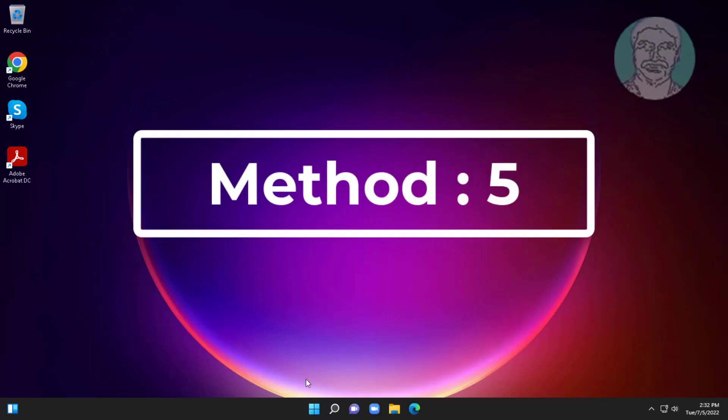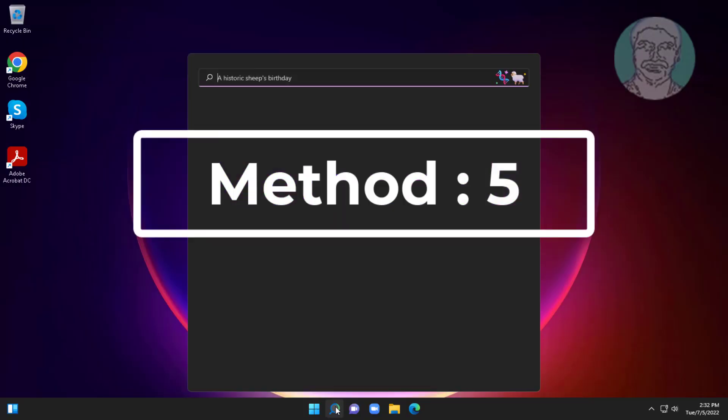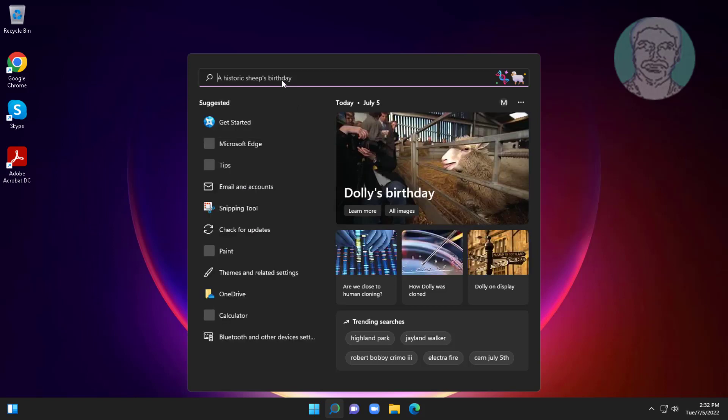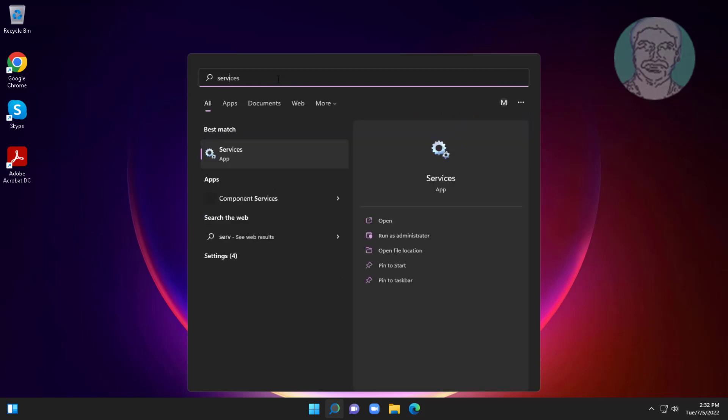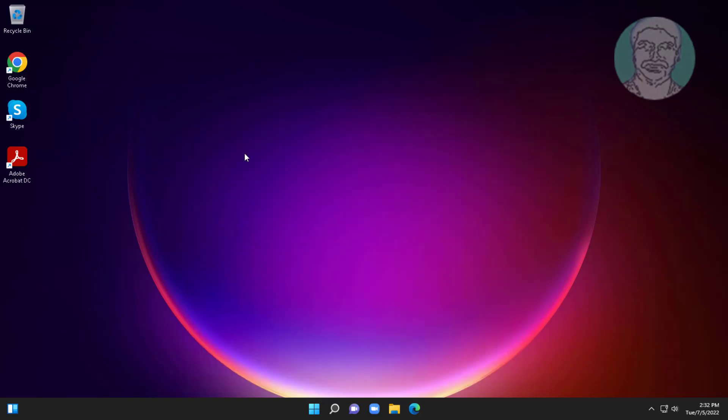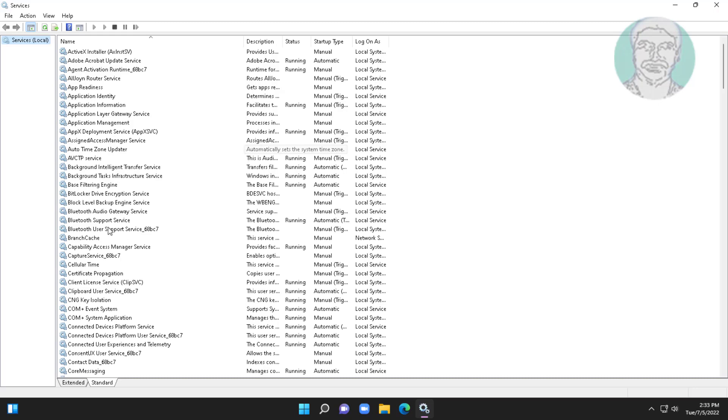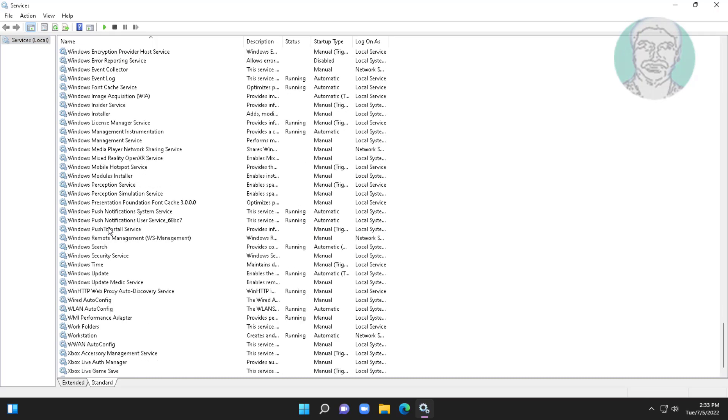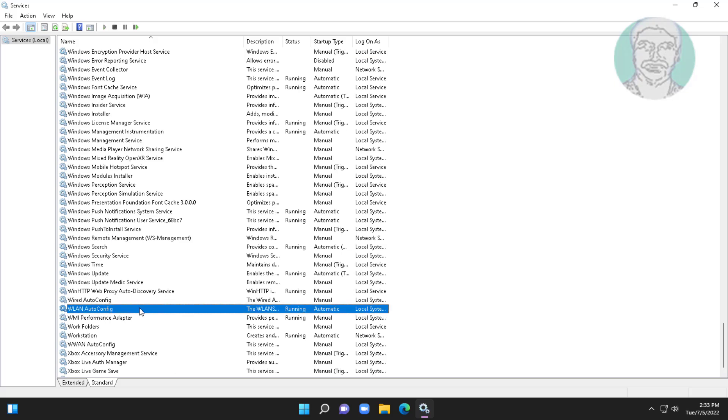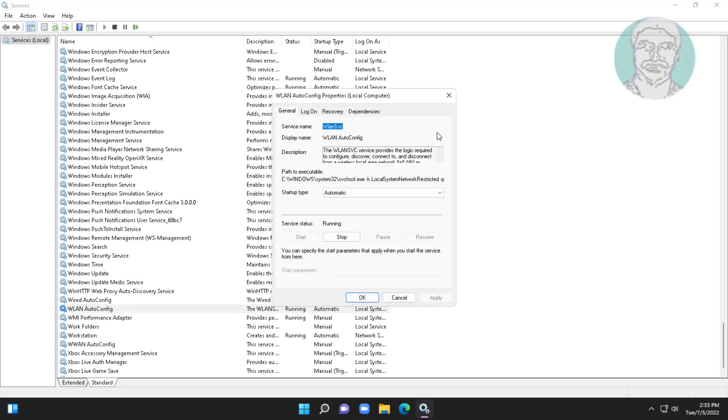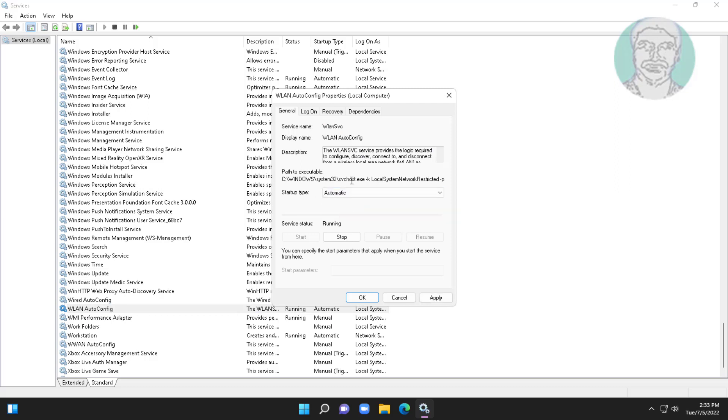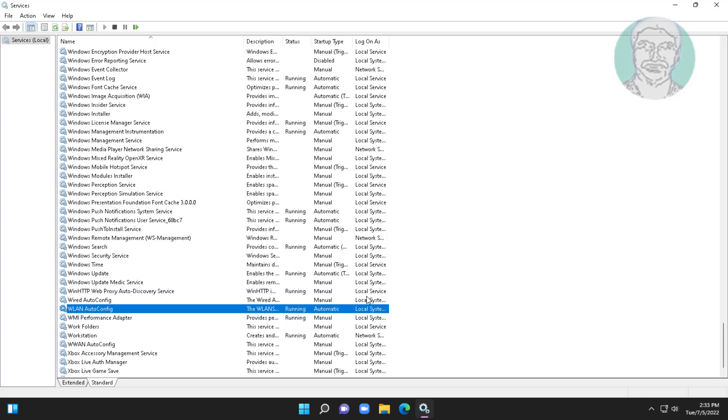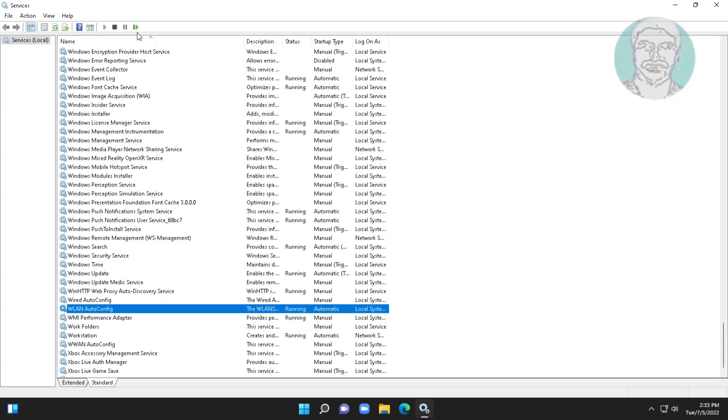The fifth method is to type Services in the Windows search bar and click Services. Open WLAN AutoConfig, change the startup type to Automatic, click Start the Service, click Apply, click OK, and restart the service.